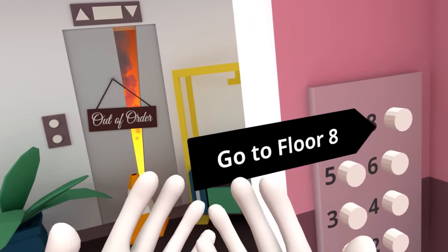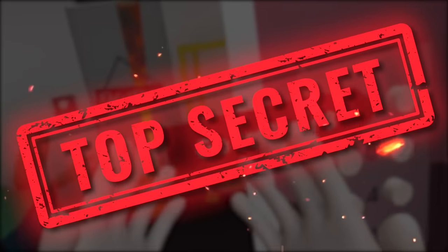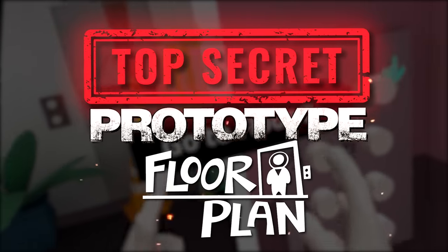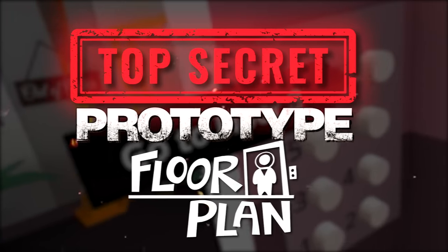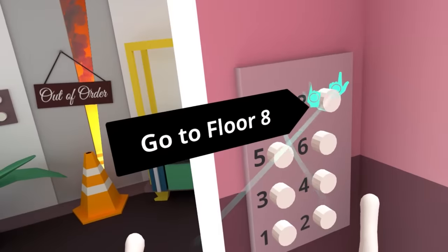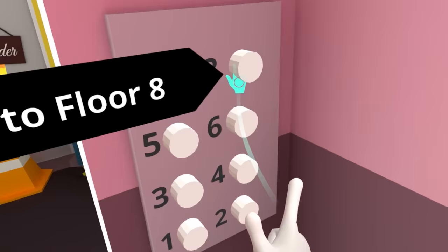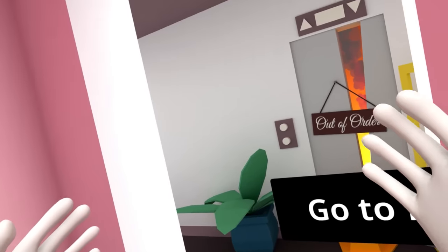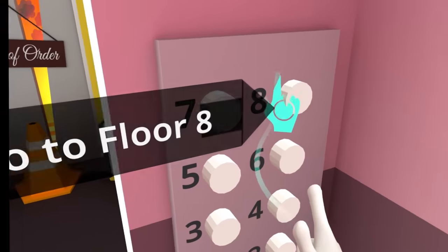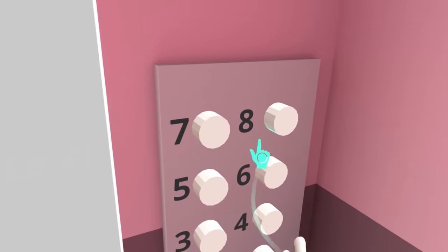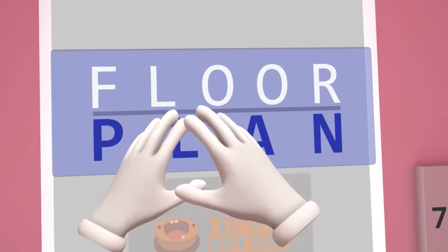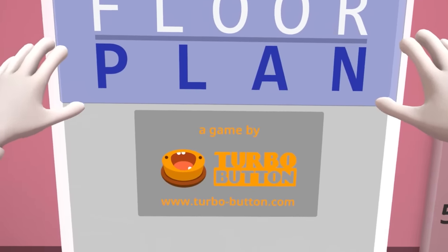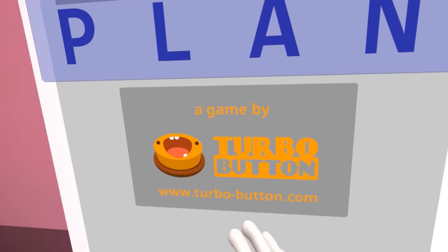How's it going champs? Welcome to the top secret prototype of Floorplan VR. That's right, we managed to beat Floorplan last time we played this game, but now we've got the prototype. This is crazy. Alright, go to Floor 8. I'm going up there. Let's do this. Floorplan, a game by Turbo button.